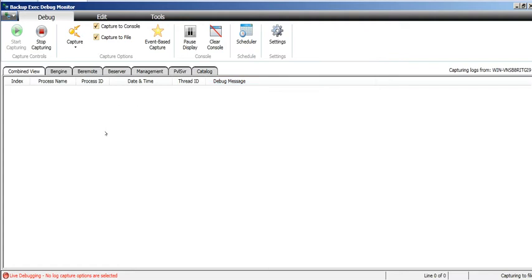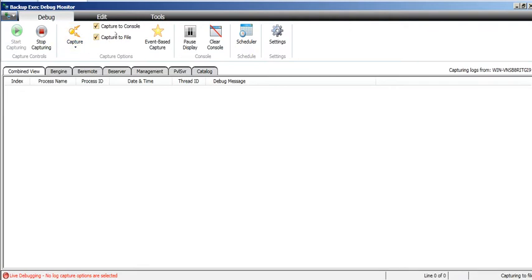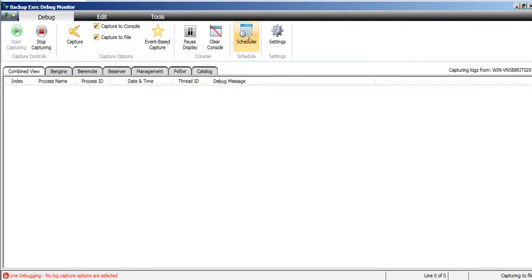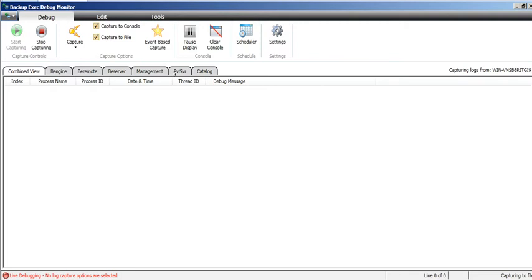Here you can see we have different options: start capturing, stop capturing, capture to console, capture to file, event bed capture, and scheduler. Clear console settings, combined view, BE engine, BE remote, BE server management, PVSP alert, catalog - these tabs will be used for capturing various Backup Exec modules.